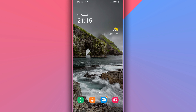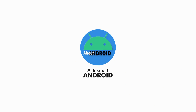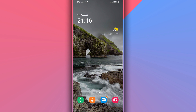Hey, what's up everyone, welcome back to a brand new video. In this video I'm going to be showing you how to root your Android device without using a computer. If you are a subscriber to my channel, please subscribe and hit the notification bell to get notified about new videos. Let's get into the video.